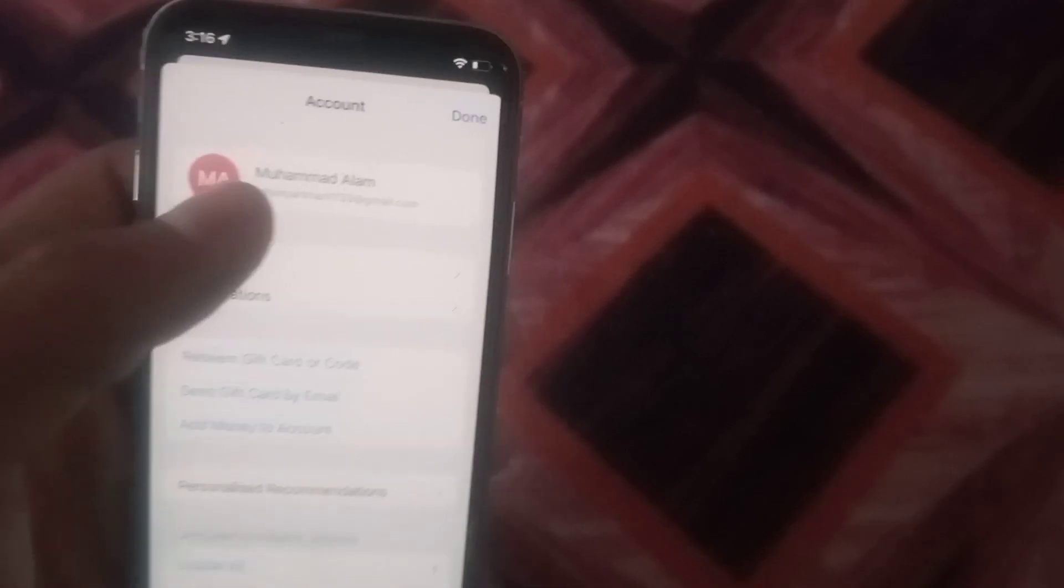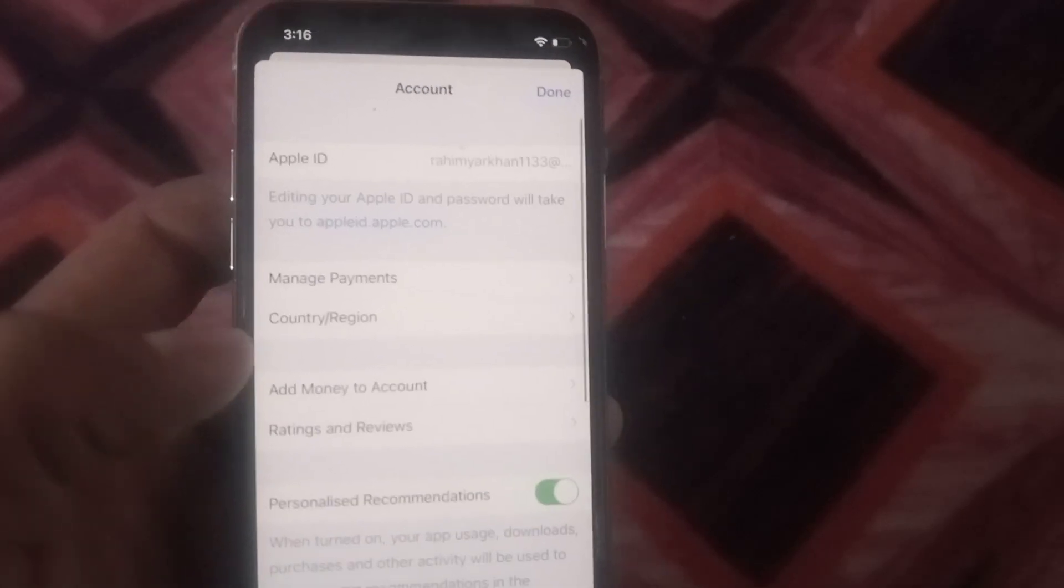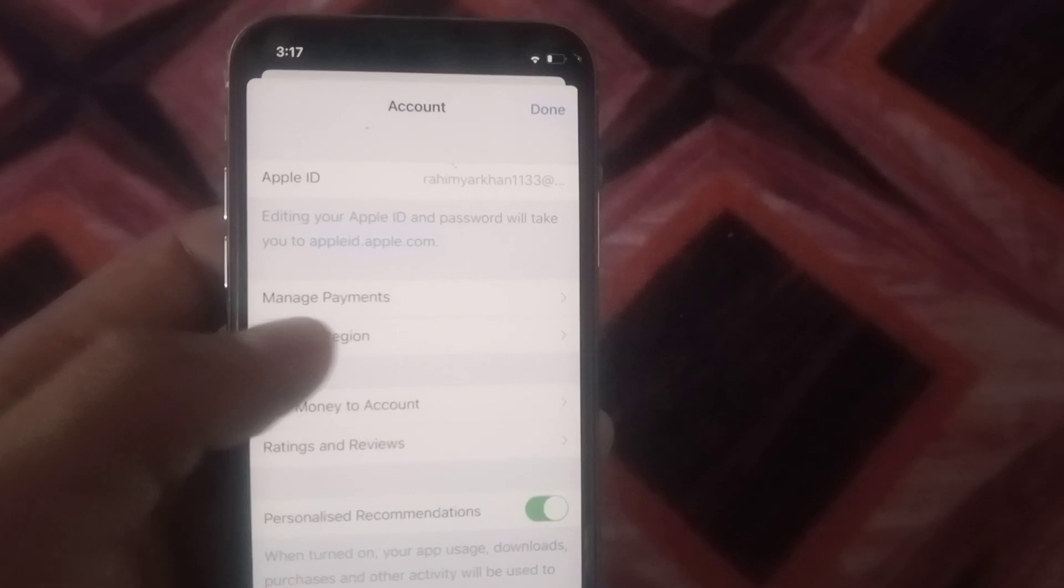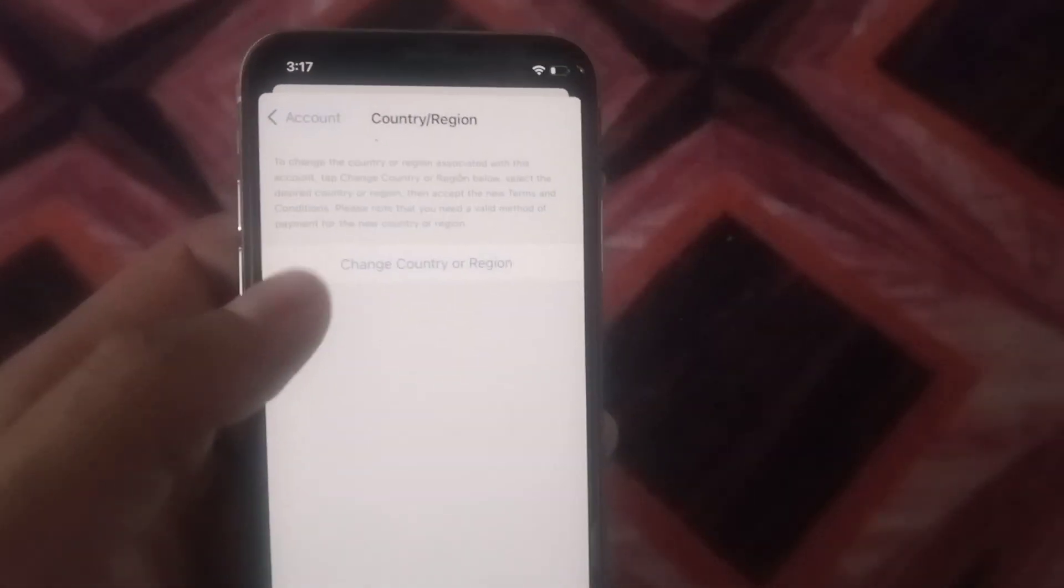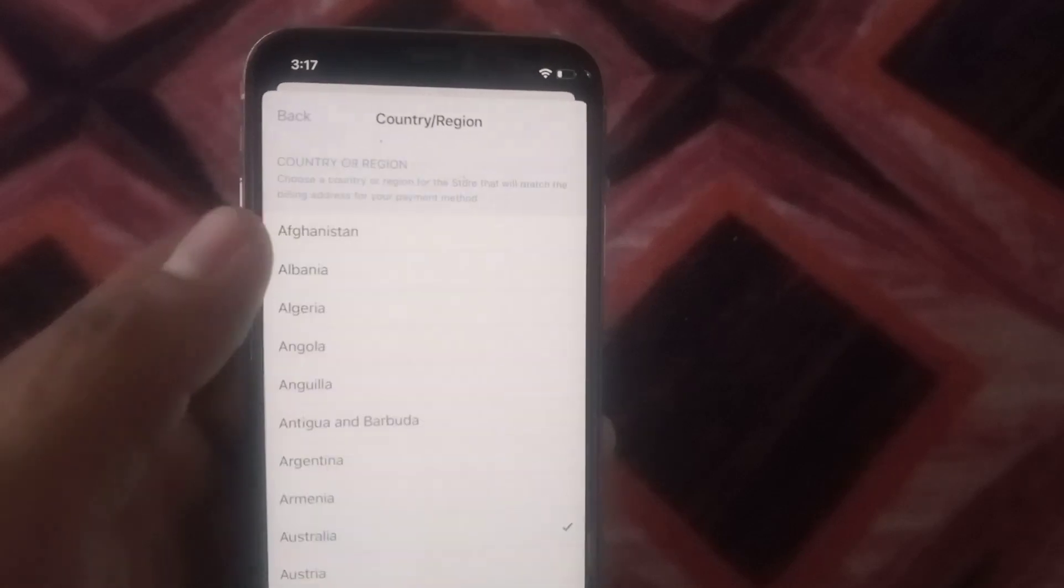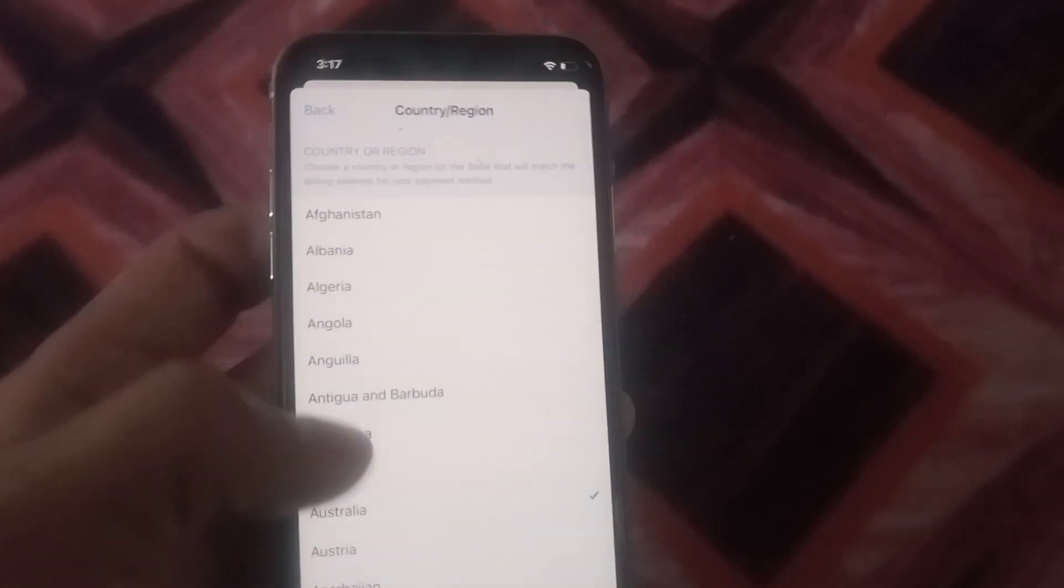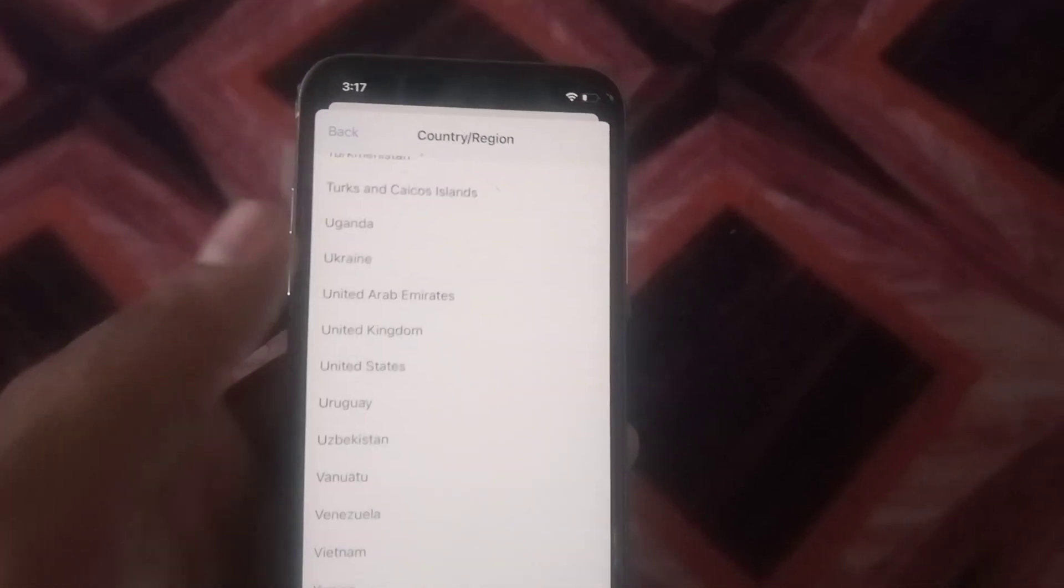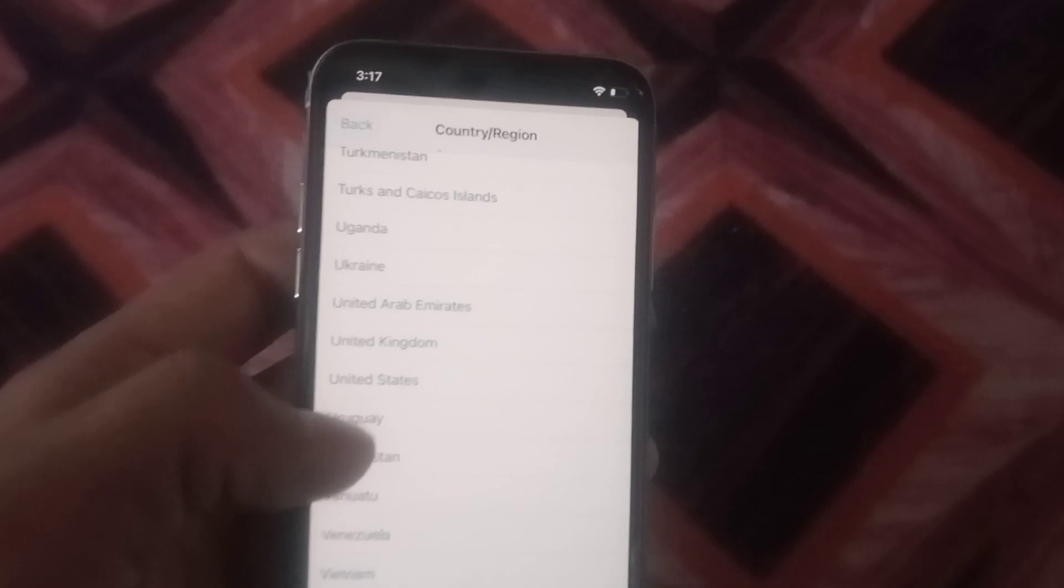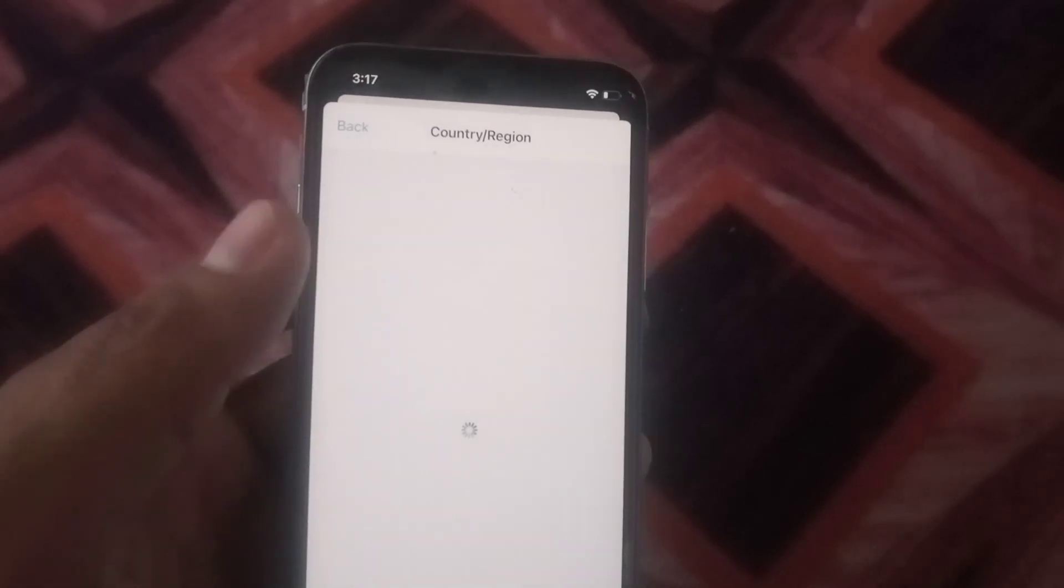Here tap on Apple ID. Simply tap on Country or Region. And here tap on Change Country or Region and select the country United States. Must be because United States is supported this application.